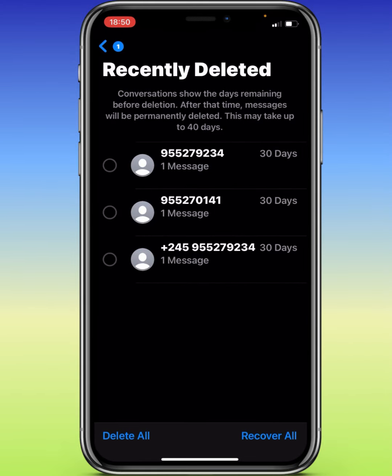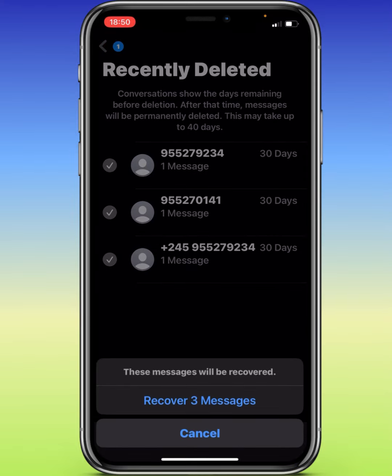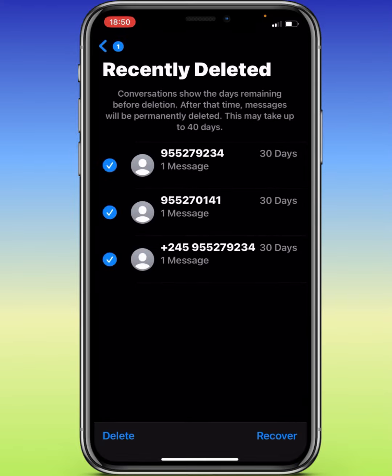So once you tap on Recently Deleted, you want to recover all the messages that you want here. For example, I want to recover all these three messages. I will simply tap on Recover or Delete them. Let's say I want to recover them — if I tap on Recover, I will simply recover all the three messages.